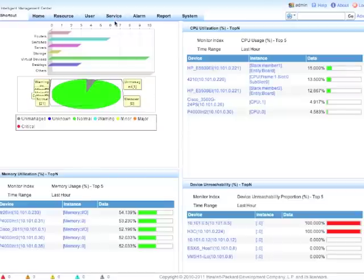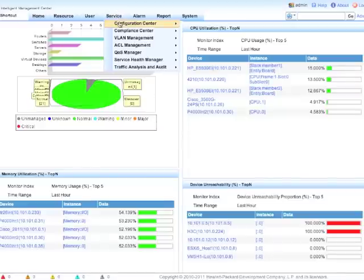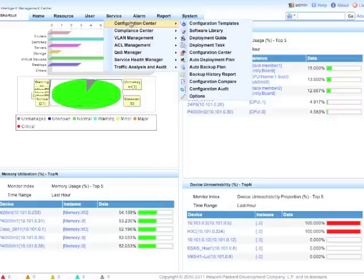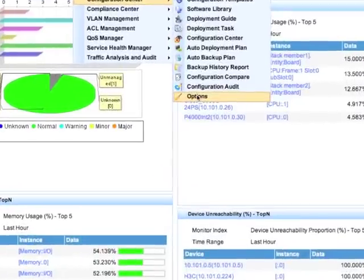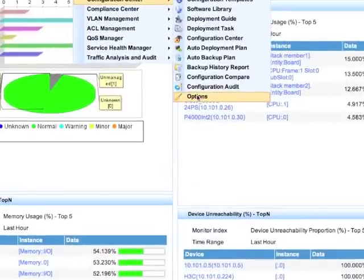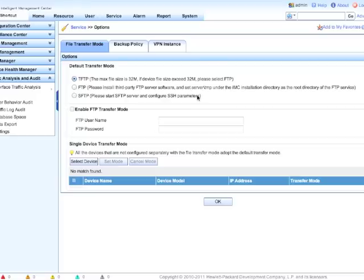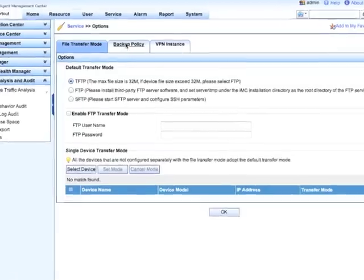So the first thing we're going to do is set HP IMC up so it'll actually detect these things properly. Out of the box we don't want to generate too many alarms, so you do have to turn this on. We're going to go to Configuration Center and down to Options. We'll click on Options, go in and check this out, and go into Backup Policy.